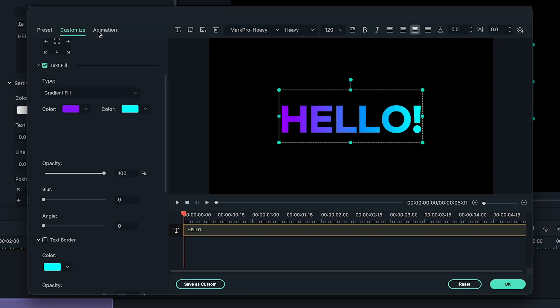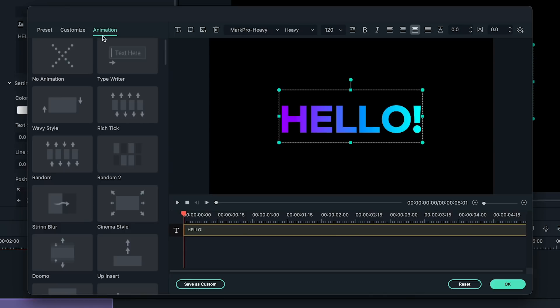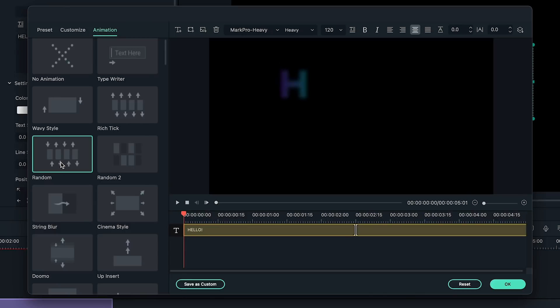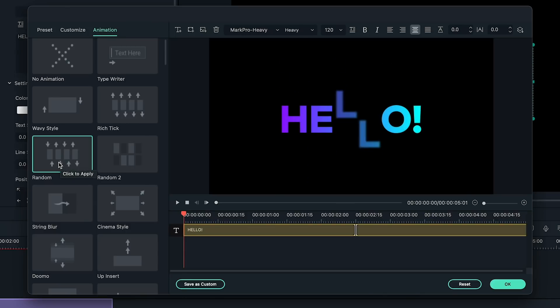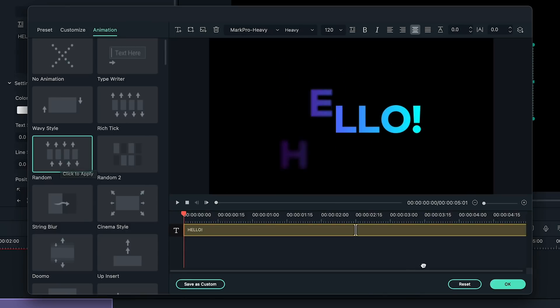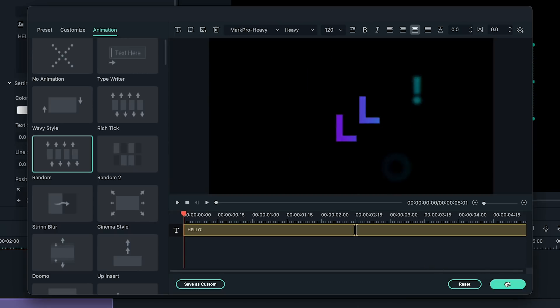You can also add some animation in the animation tab on the left to customize your text even more. Now, let's check out how it looks.